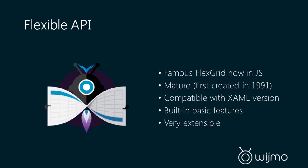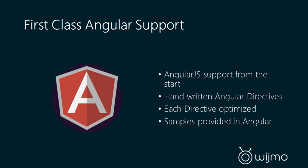So what we do is we offer samples that show you how to extend our controls to add the features that you want. And you can literally take the samples that we provide you and use them immediately in your application or extend them even further. Wijmo 5 also offers first-class AngularJS support. We've recognized Angular as the leader right now as far as MVVM frameworks in JavaScript, and we also like it a lot. It feels very familiar if you're coming from a XAML background, and it offers a really powerful component model to build upon.